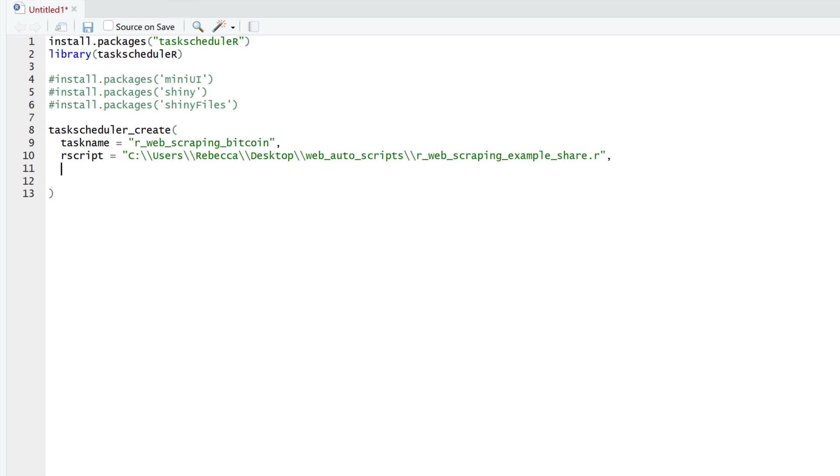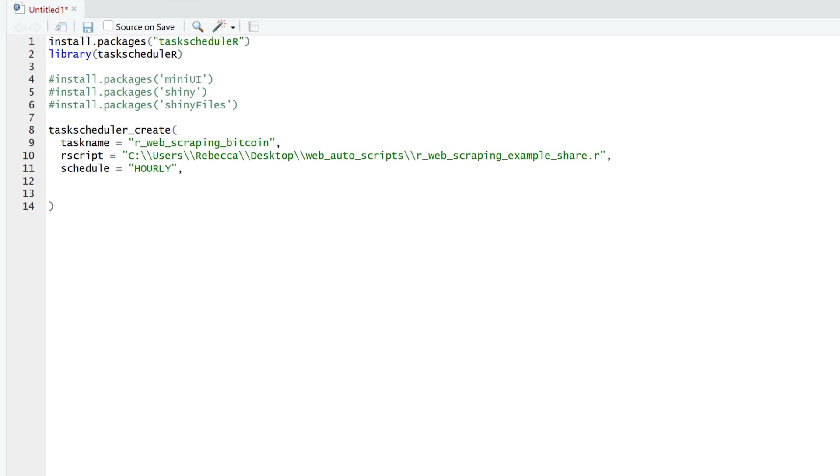And we want to schedule our script to run every hour. And we'll input the start time. Now you can specify a start time, but I'm just happy to go with the default time, which is my current system time and have it kick off within 62 seconds. I'll just follow that hour minute format.